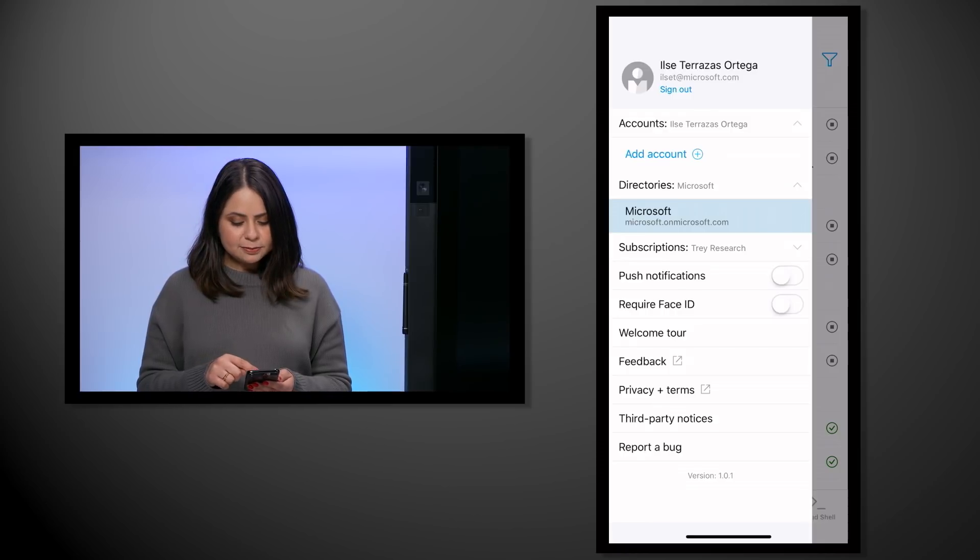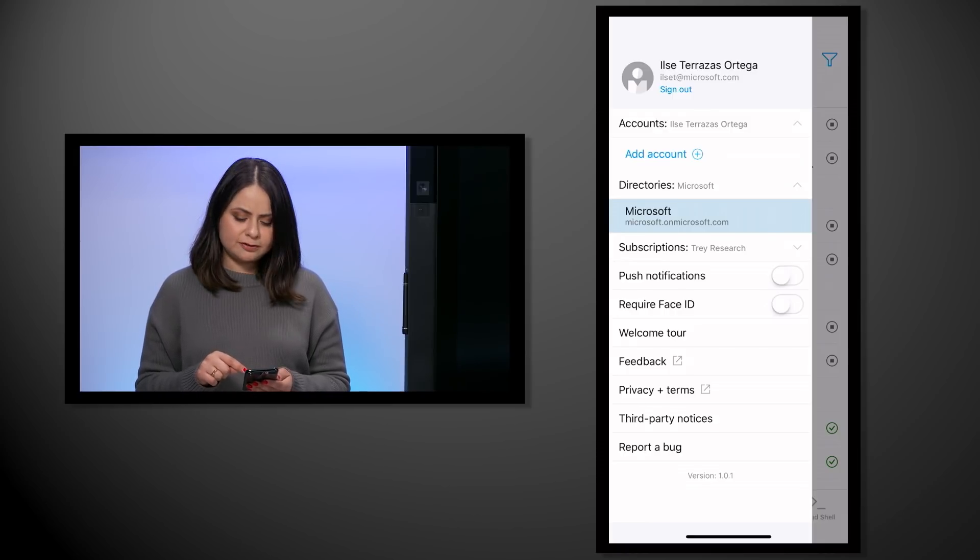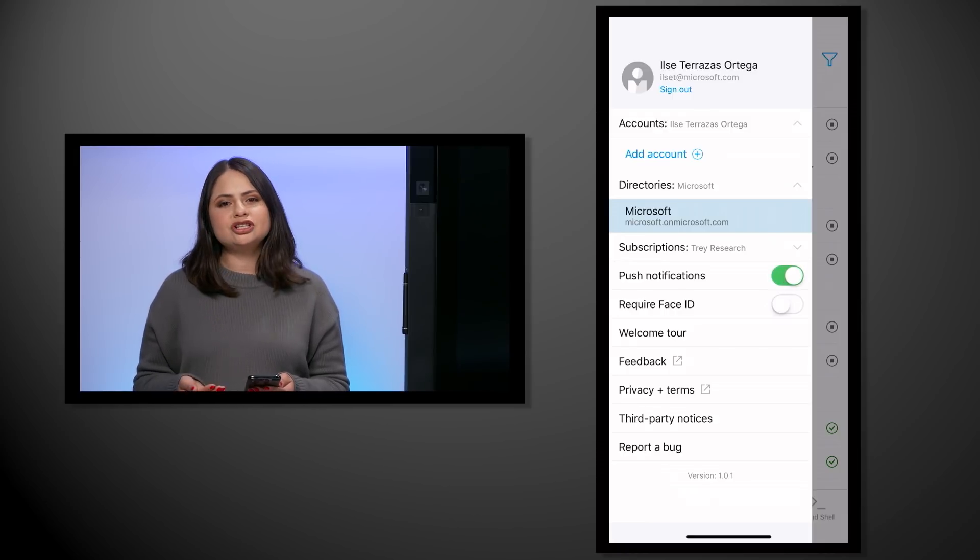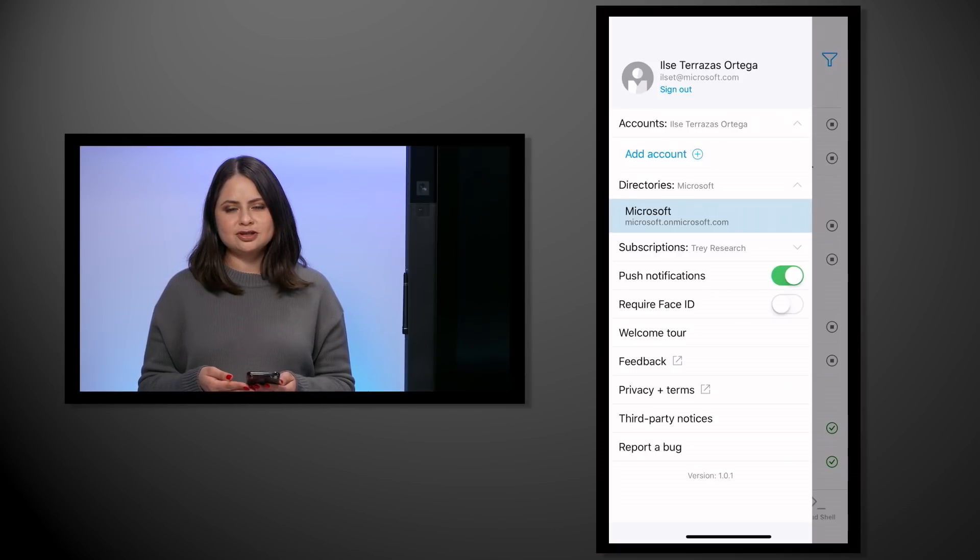Here on the settings menu is where you would also turn on push notifications and any additional biometric authentication for extra security. So it will request a fingerprint or facial recognition, depending on your phone, each time that you launch the app.